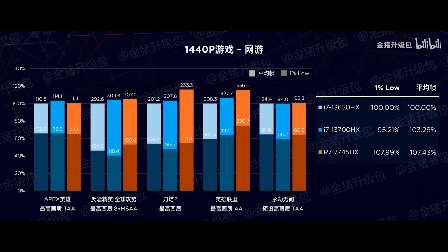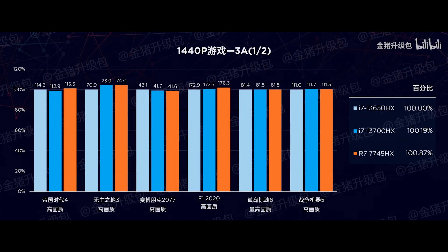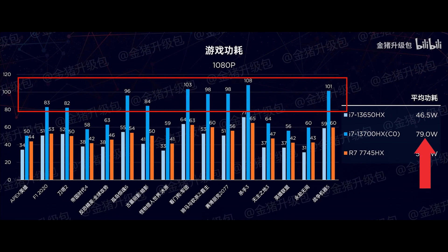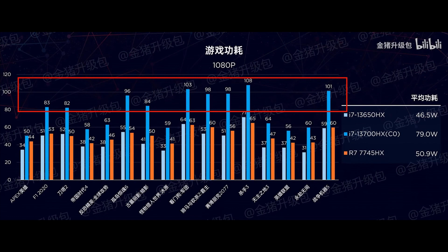Most games saw 2-7% higher performance, but what makes the 7045HX a better choice here is its power efficiency. Averaging at 51W, the Ryzen chip was way better than 13700HX, but the 13650HX surely looks like a better deal for consuming 9% less power in gaming tests and still delivering marginally lower gaming performance.